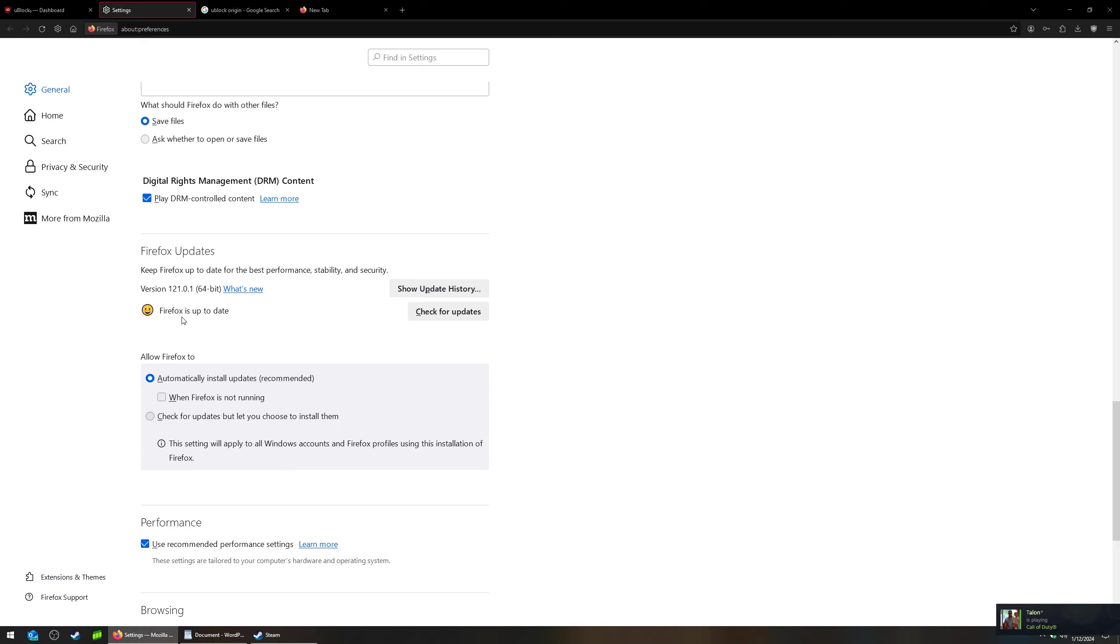Of course, mine is updated. And then you're going to have a little update box here if you need to update yours.